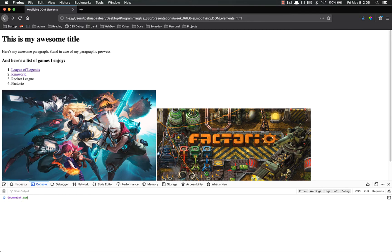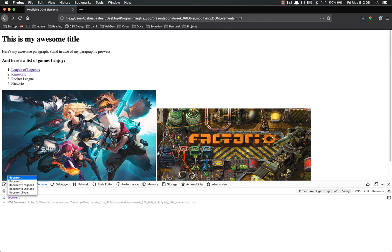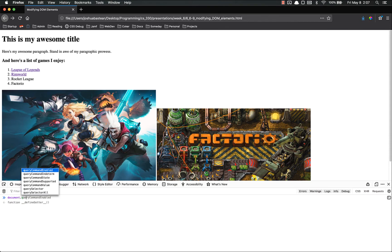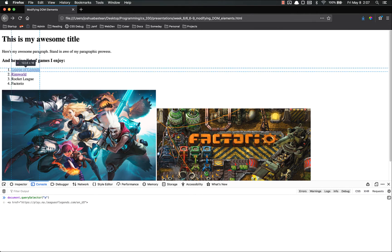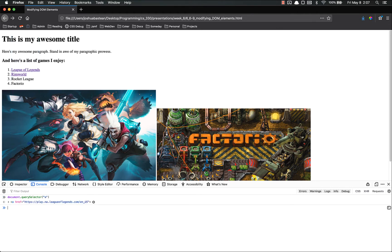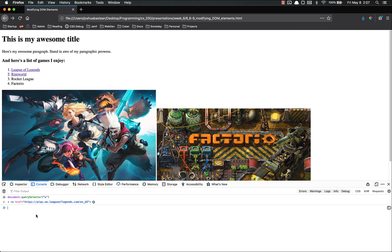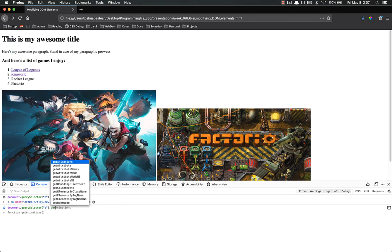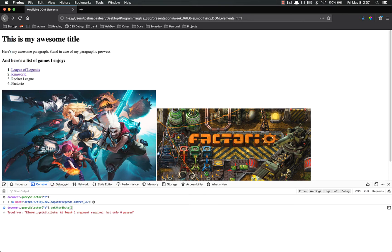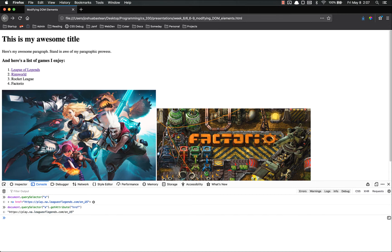So document.querySelector. We're just going to get the first A tag. And you'll see here that it is indeed that first tag. So if we do .getAttribute, and that is a method, you give it whatever attribute you're looking for. I'm looking for the href, and it will tell me what the href is right there.